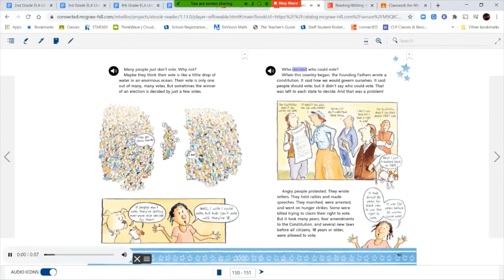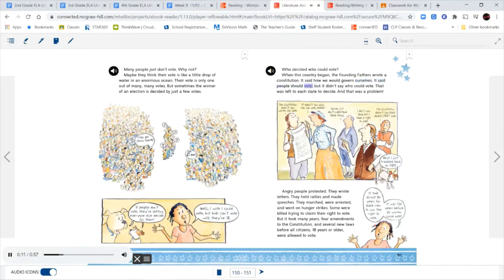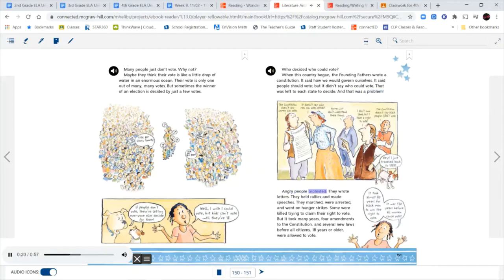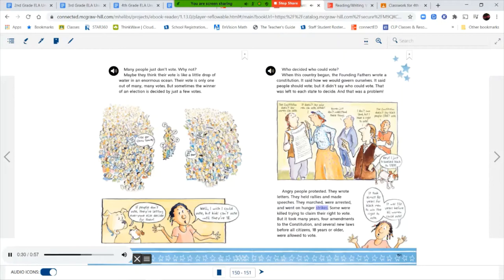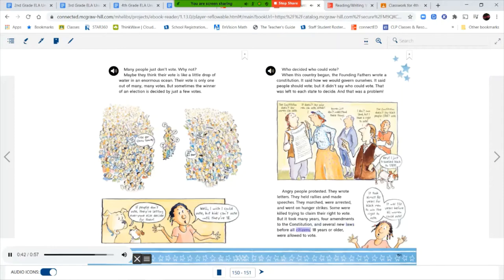Who decided who could vote? When this country began, the Founding Fathers wrote a constitution. It said how we would govern ourselves. It said people should vote. But it didn't say who could vote. That was left to each state to decide. And that was a problem. Angry people protested. They wrote letters. They held rallies and made speeches. They marched, were arrested, and went on hunger strikes. Some were killed trying to claim their right to vote. But it took many years, four amendments to the Constitution, and several new laws before all citizens, 18 years or older, were allowed to vote. It took almost 80 years for black men to win the right to vote. It was 130 years before all women could vote.